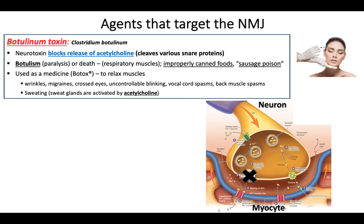But someone had an idea to utilize the toxin. They identified the toxin in the bacteria and found that it's actually one of the most toxic substances in nature. They said we could use this — we could use this to cause muscle relaxation — so it's basically a muscle relaxer. They market it as Botox, which stands for botulinum toxin, and you can inject it into muscles.